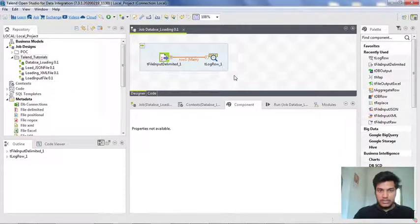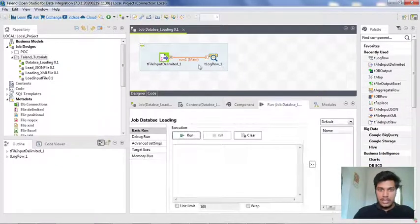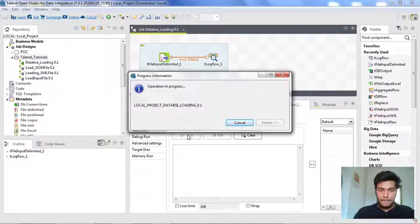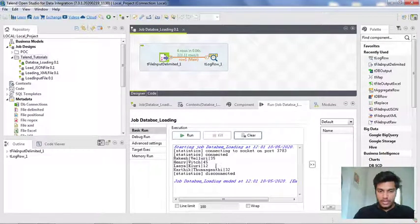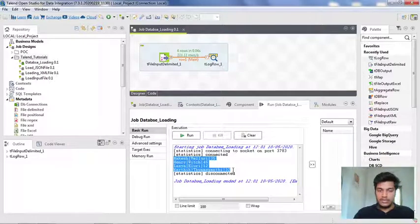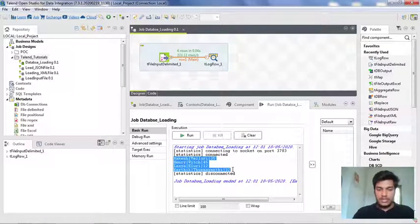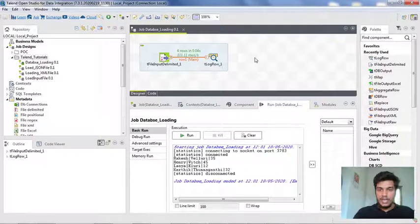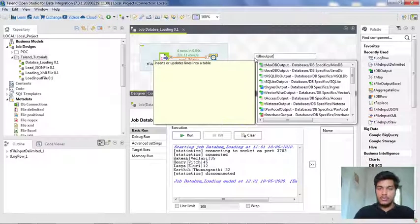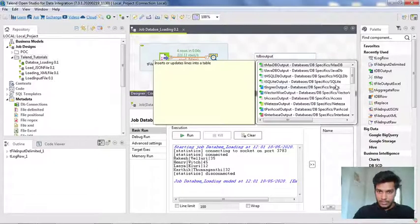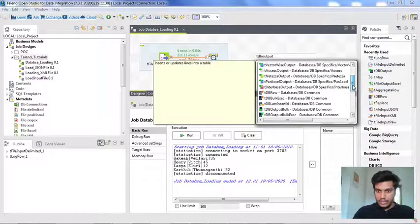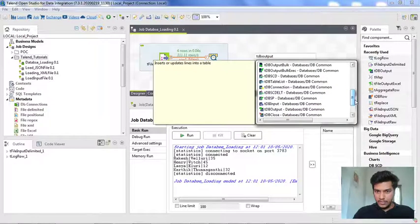If you want to check whether the data is loading into the T log row component or not, go to the run tab and click the run button. The data is displayed — the header row is not showing, and the remaining four rows are the contents, because we skipped the first row using the header setting. Now what I want is to store this data into the database. For that, I am creating a TDB output component, which stores the data into the database. I am searching for it in the panel — here we have TDB output.